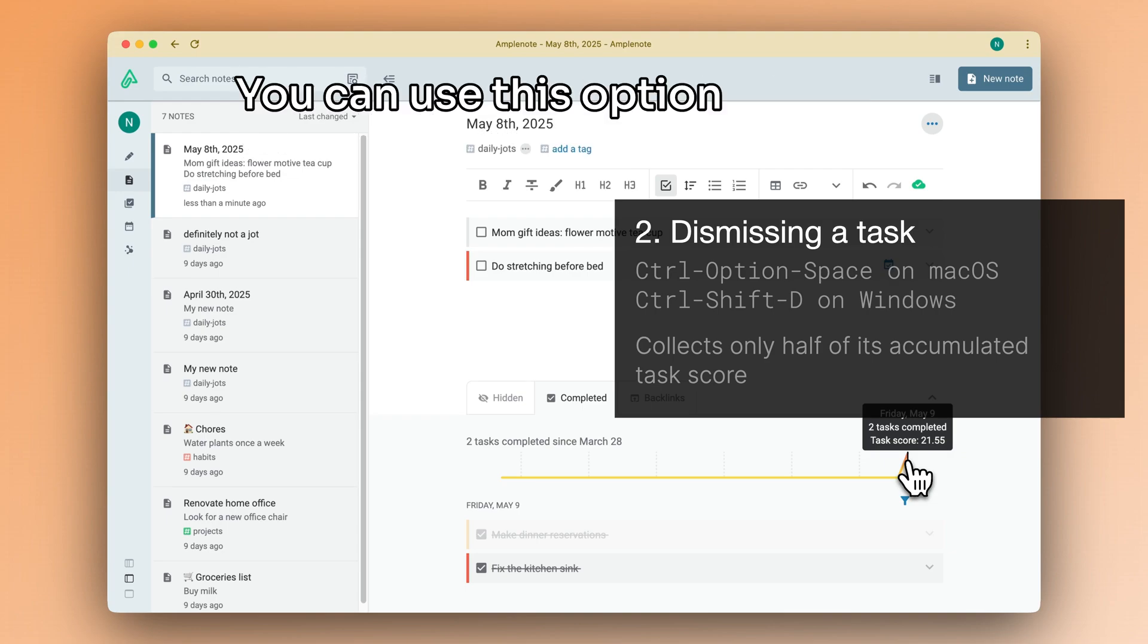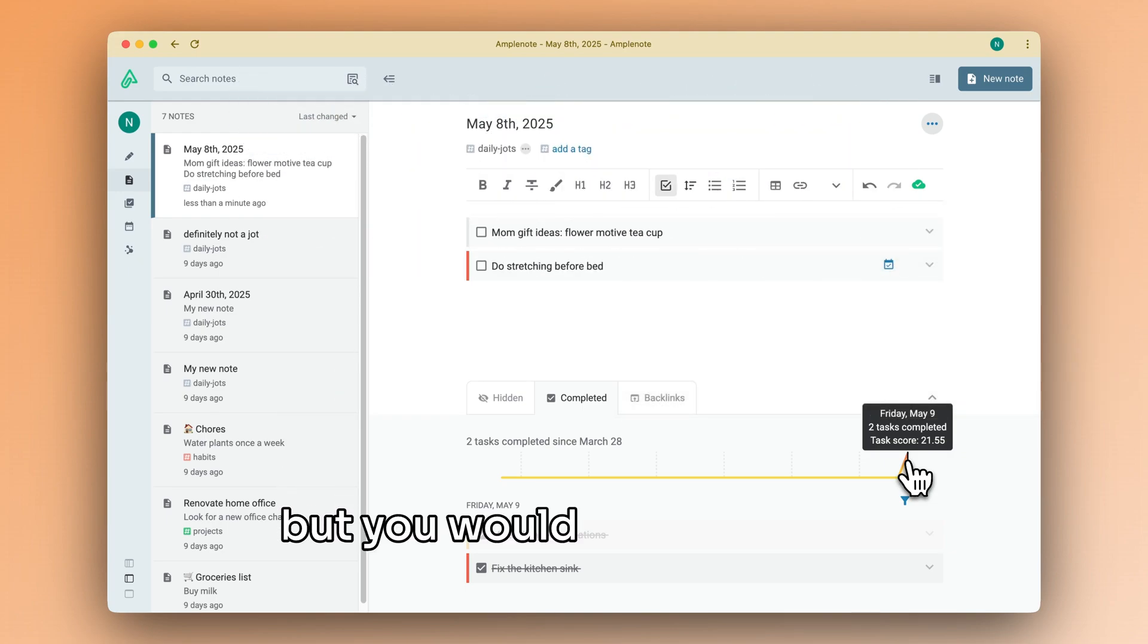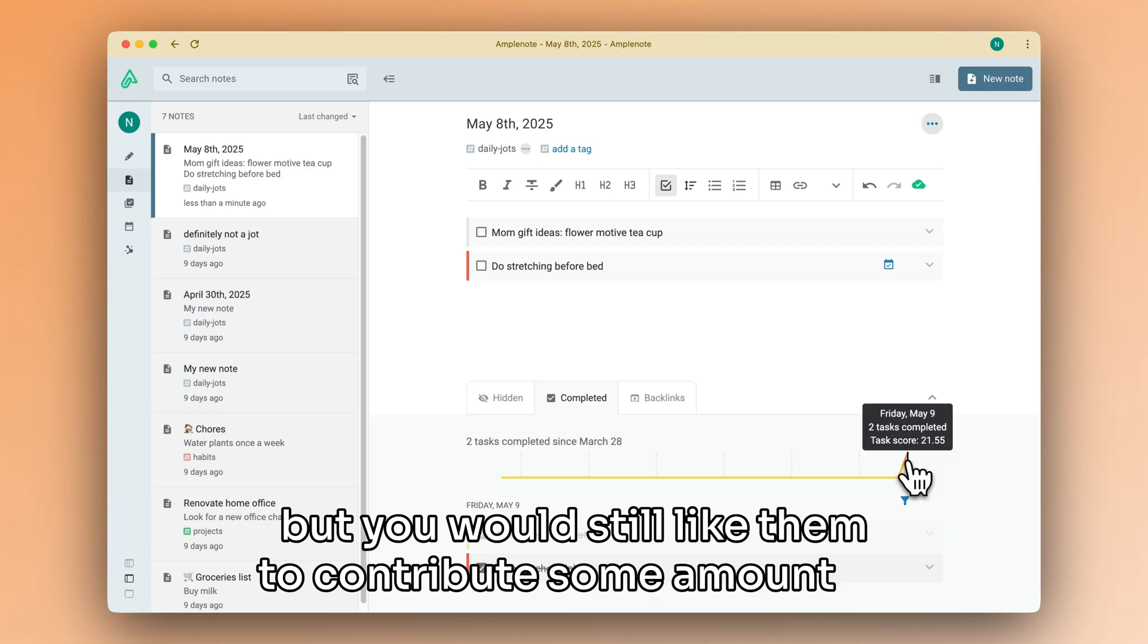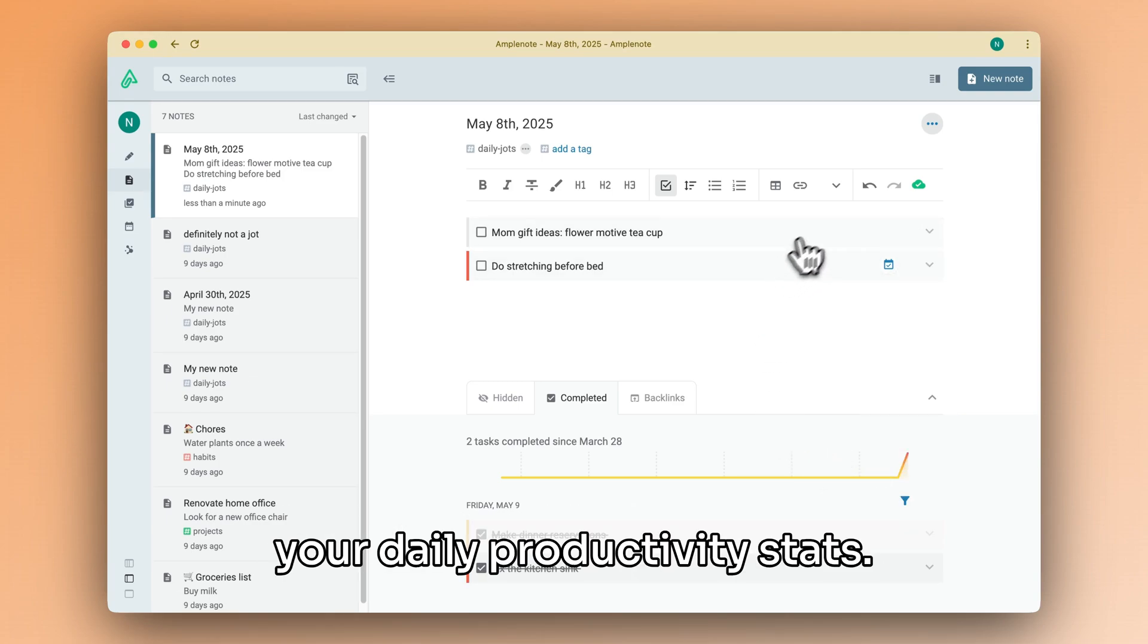You can use this option for tasks that were not completed fully, but you would still like them to contribute some amount to your daily productivity stats.